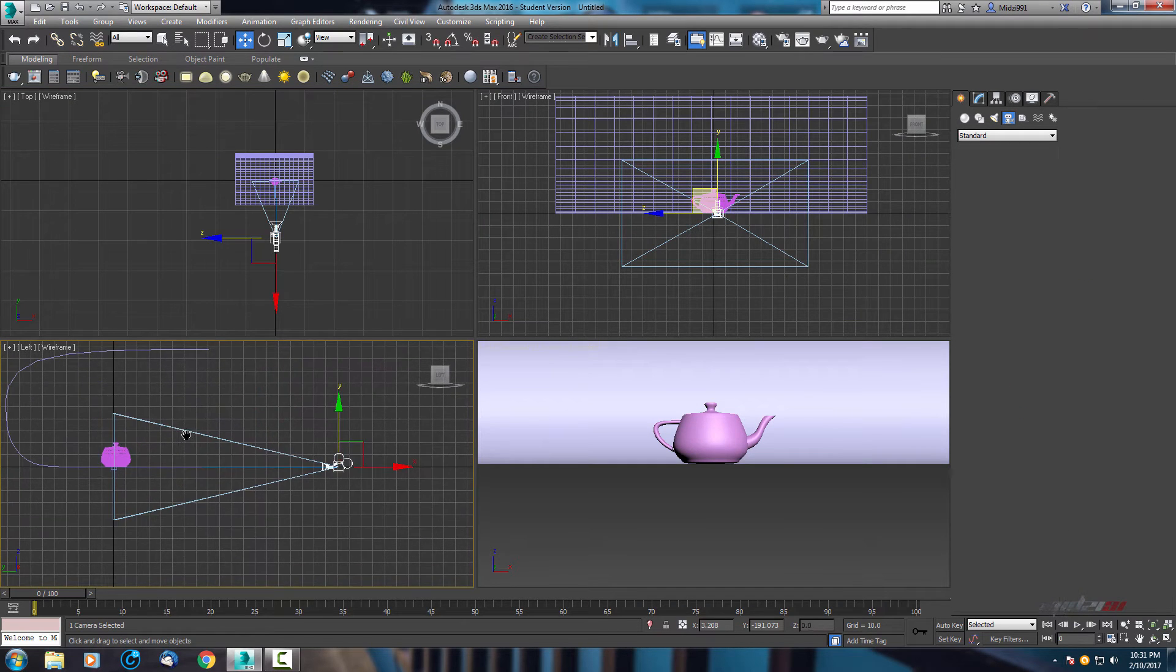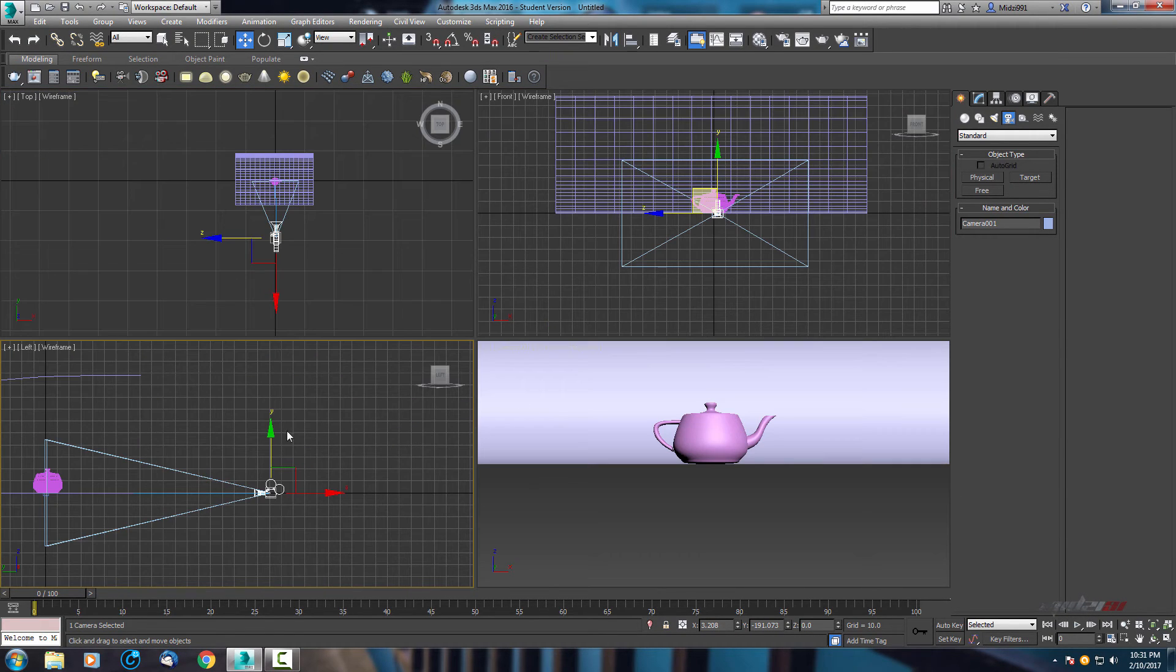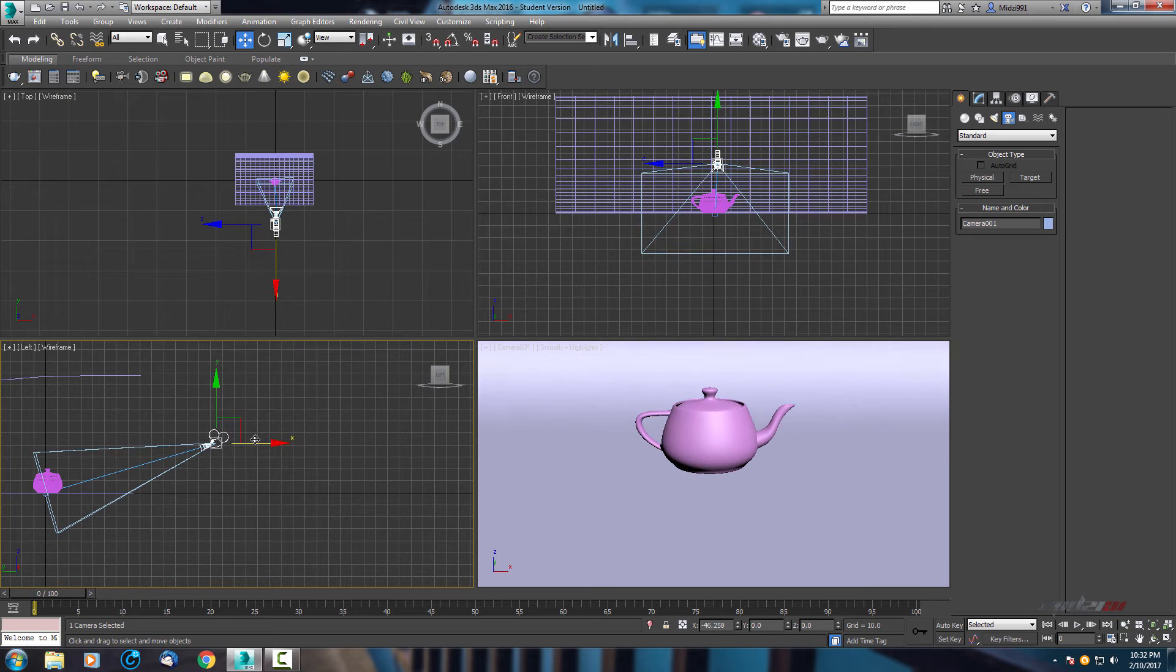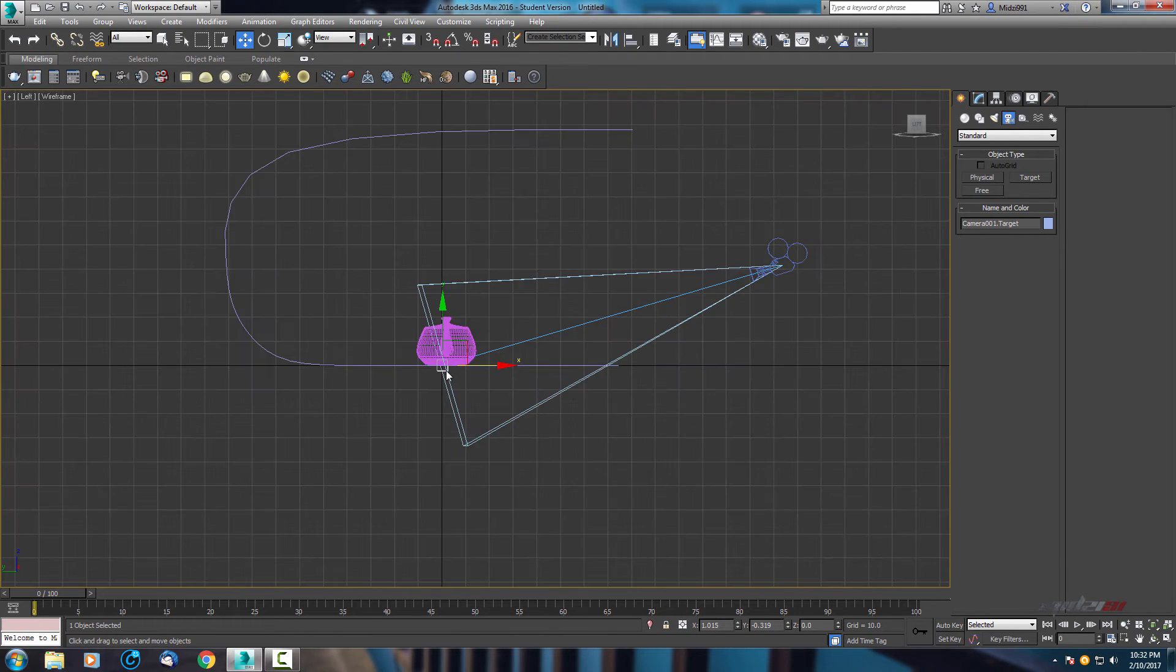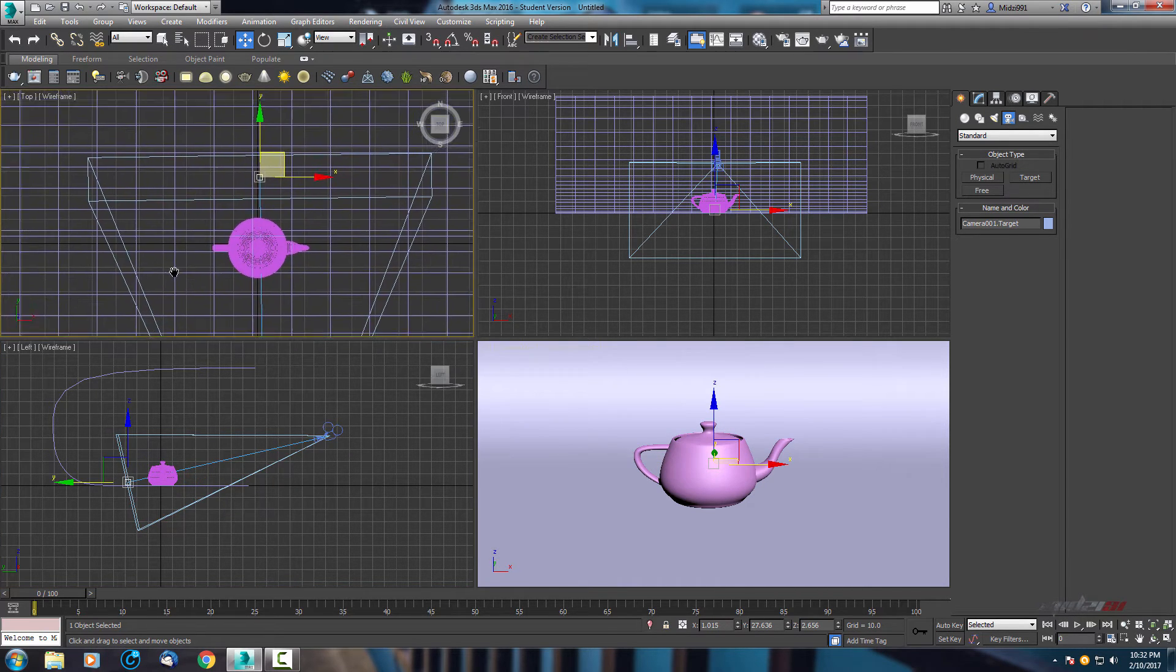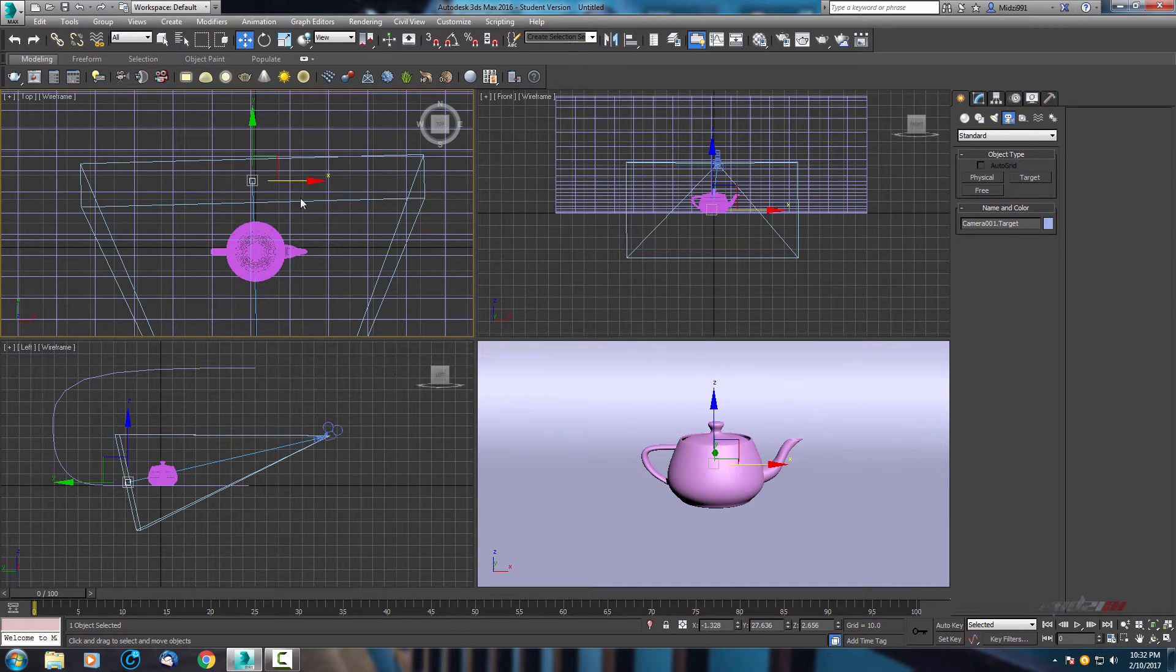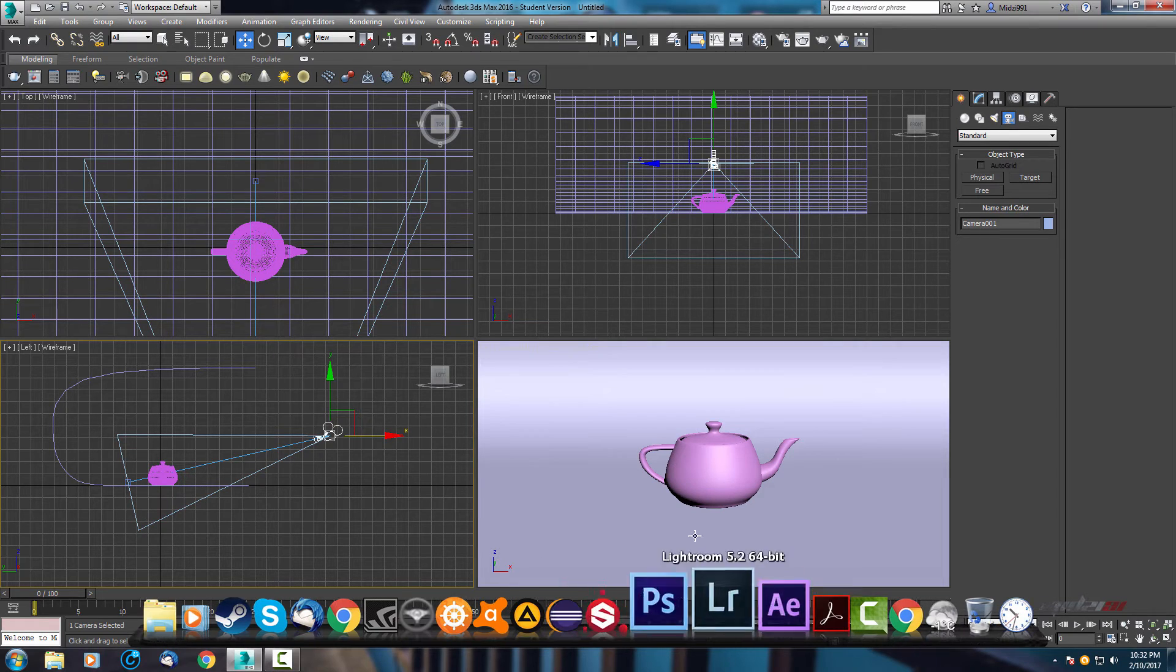Now we need to change position of our camera, so I will just select camera and raise it up. We can go closer a little bit. Now select this focus point and move it, find best position.